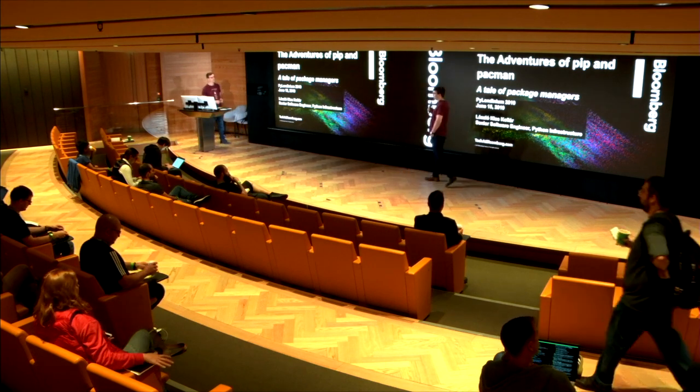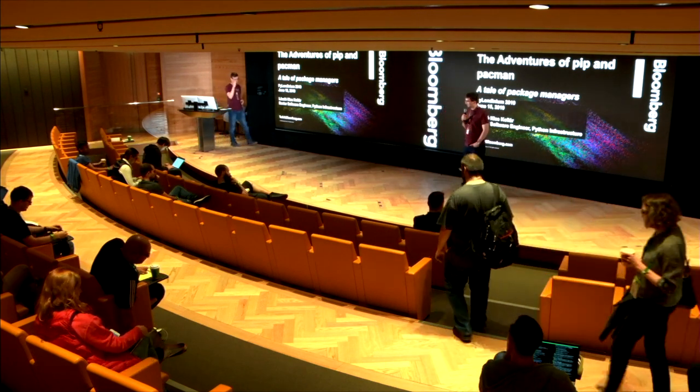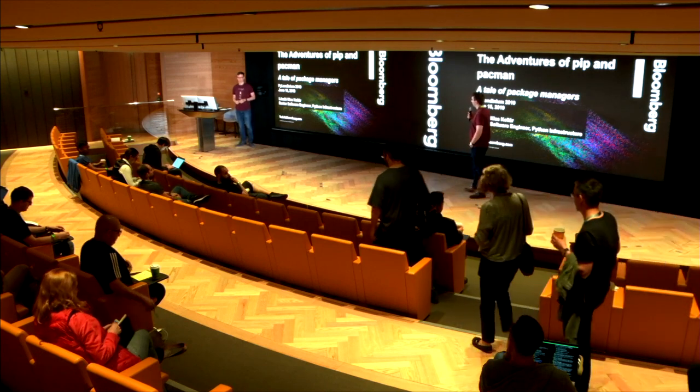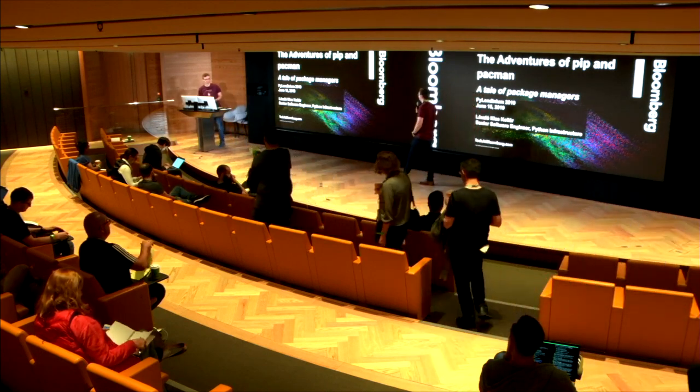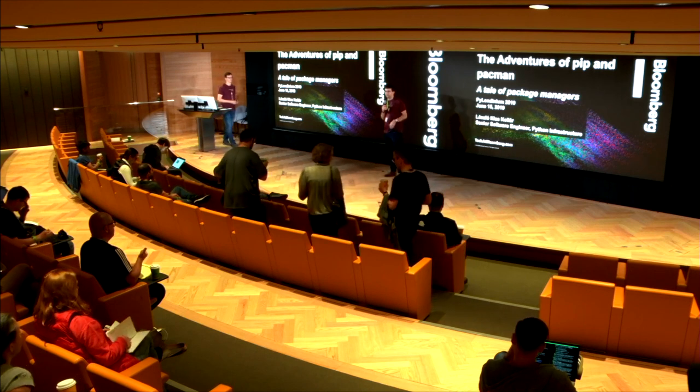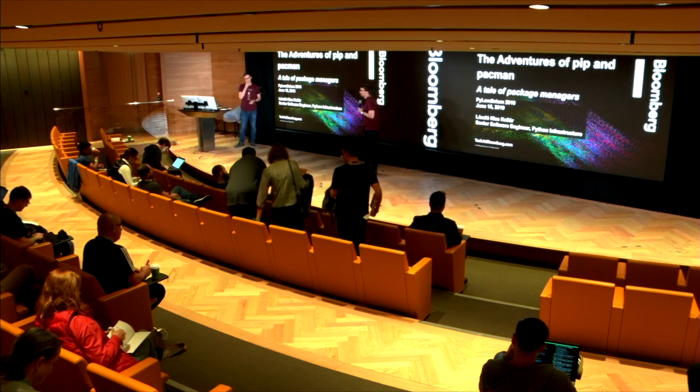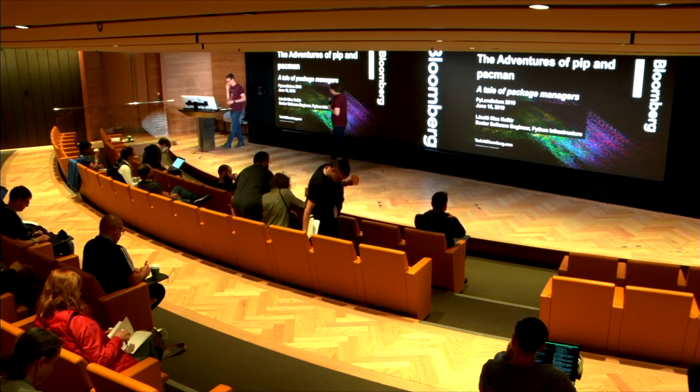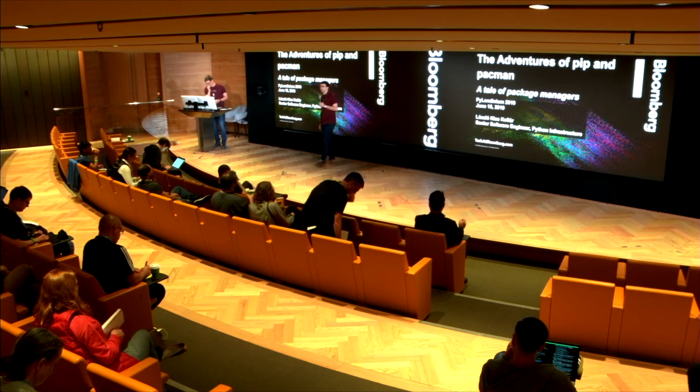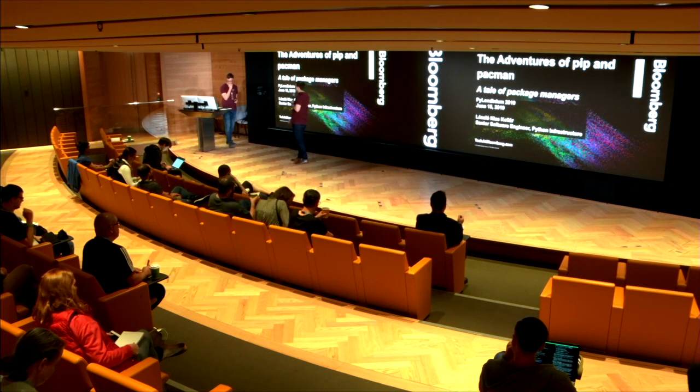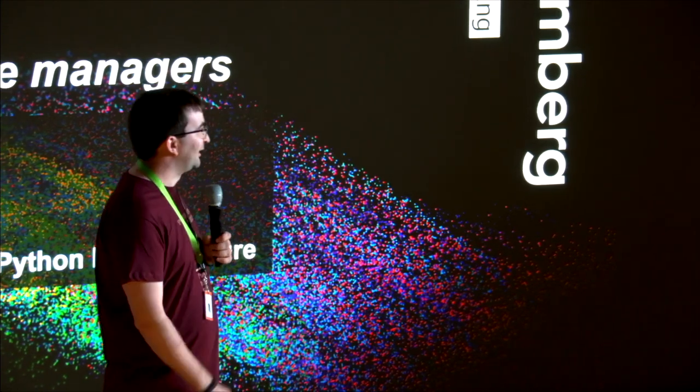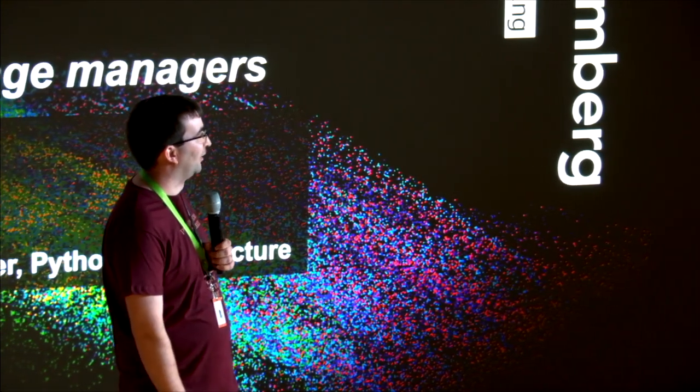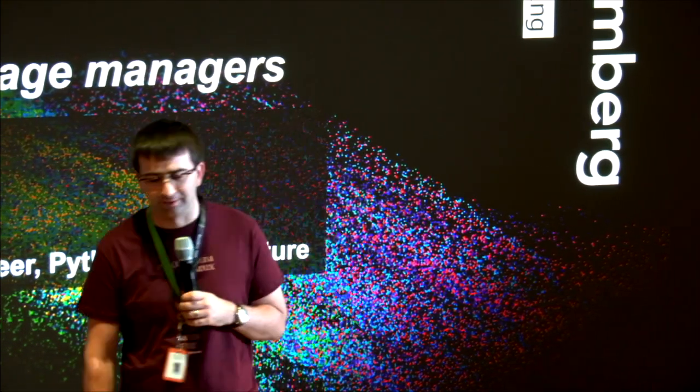I hope you enjoyed coffee and snacks upstairs. Flapjacks were very nice. To get us started again, we have another senior engineer from our Python infrastructure team, Laszlo. Laszlo also contributes to various PyPA projects, including pip and Audit Wheel. He'll be talking to us a little bit about pip and Pacman today.